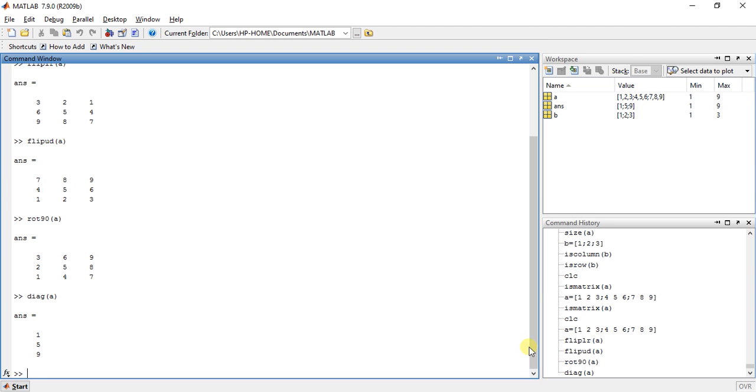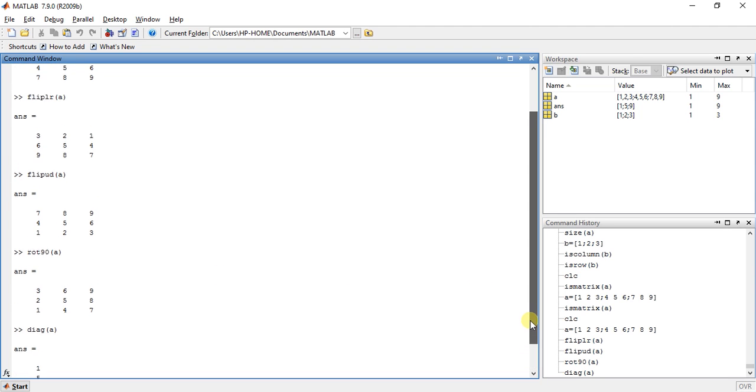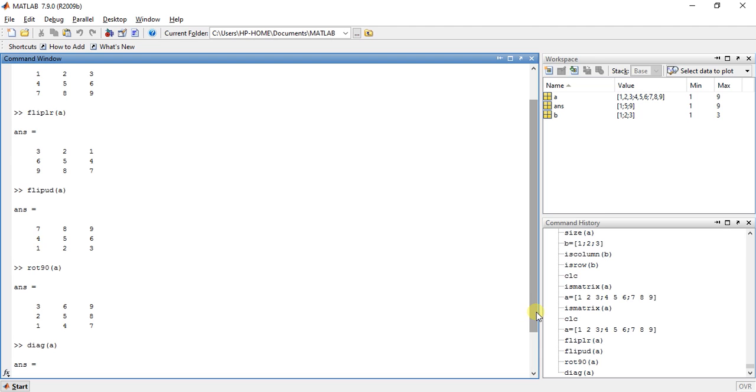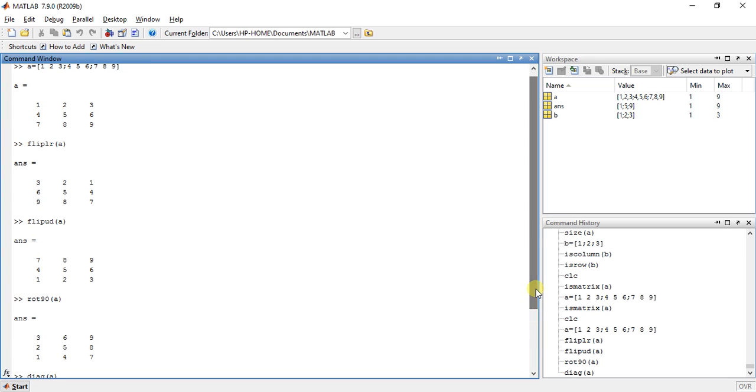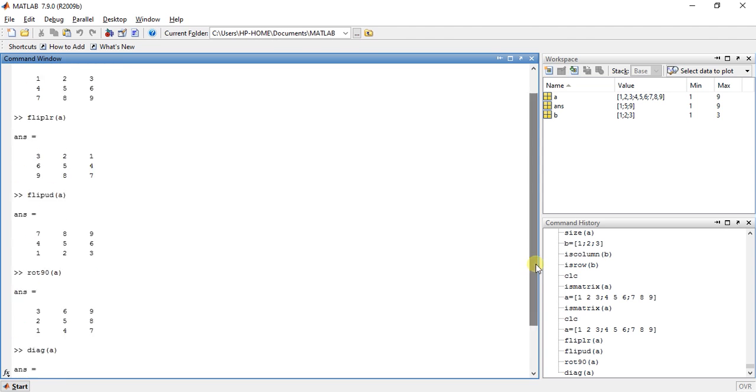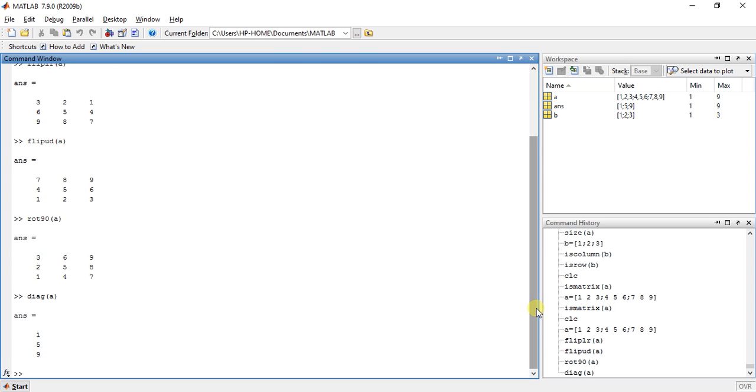So these are the 4 functions. First is for flipping left to right. Second is for flipping up to down. Third is for rotation of 90 degrees. And the 4th one is diagonal of any matrix.